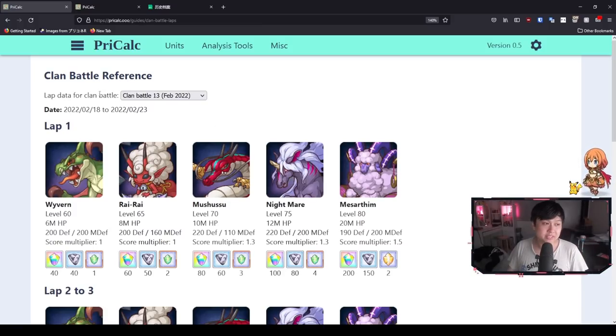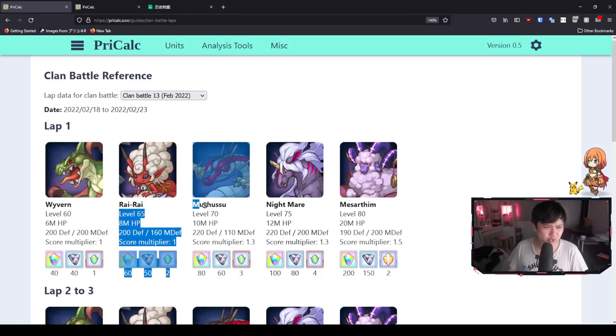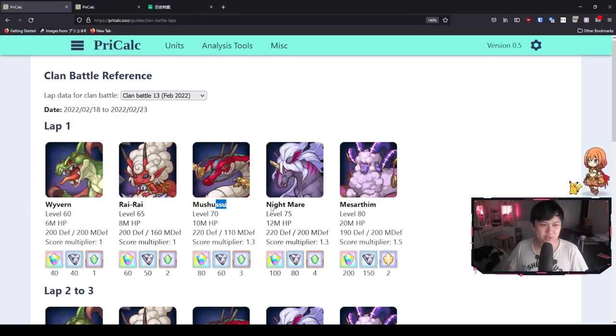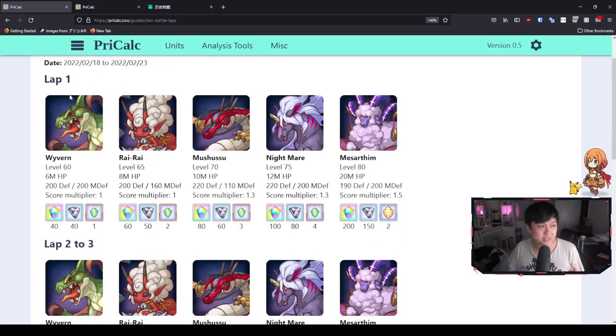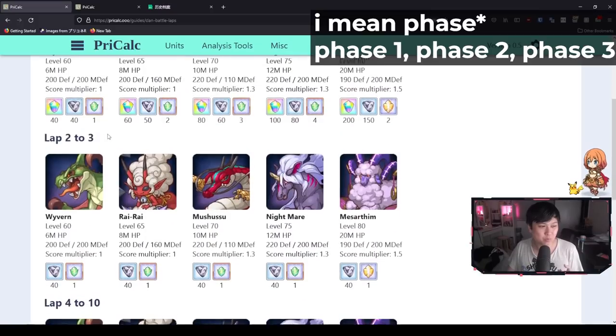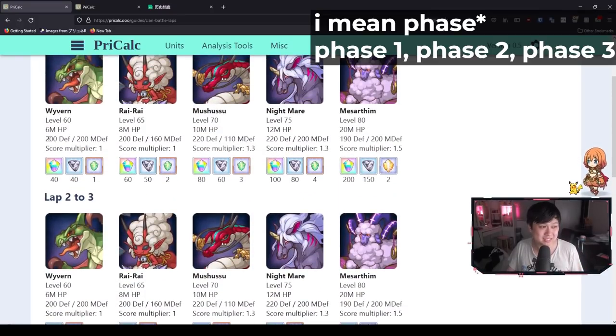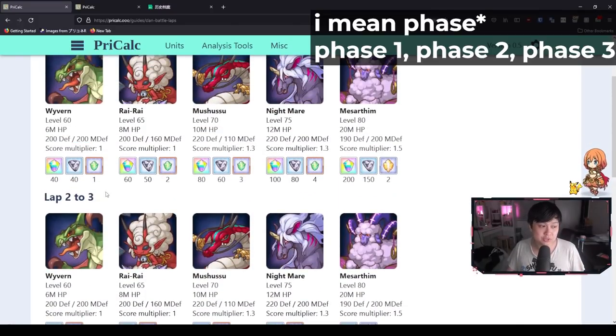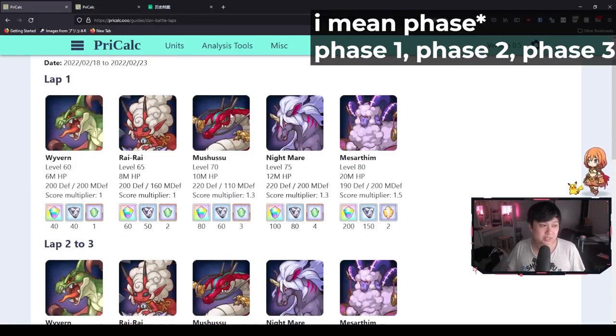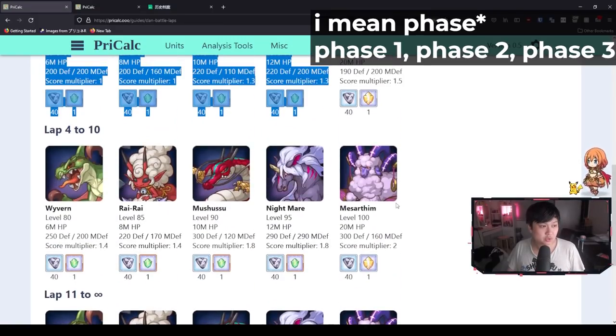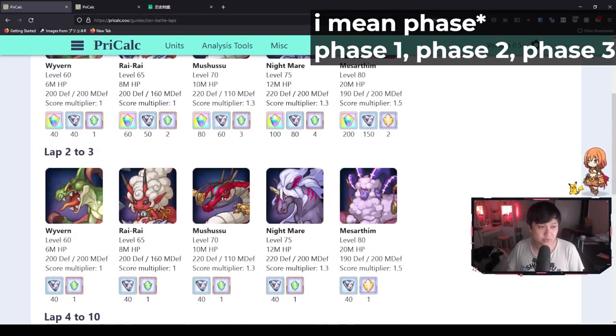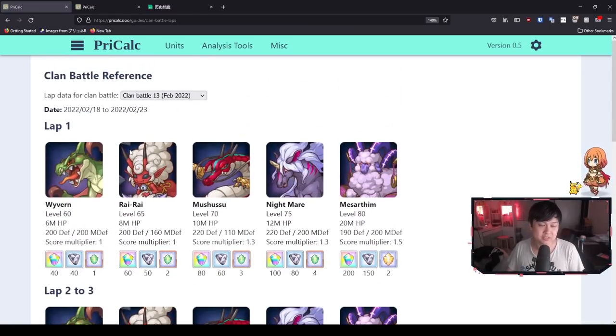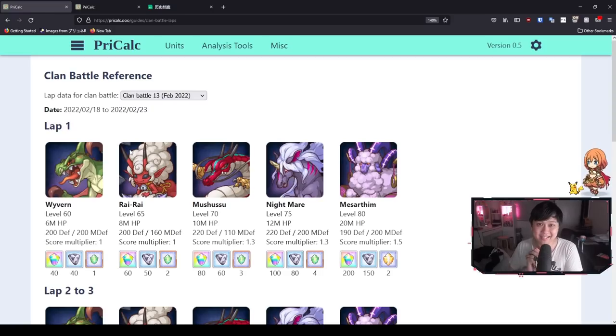Okay, so in this clan battle, clan battle 13, we will be facing Wyvern, Rai Rai, Mushusu, Nightmare and Mesotham. And on top of that, we are going to be getting three laps. I know it says lap one and then two to three, it realistically is lap one to three because if you have a look at these defense values and HP values, as well as the levels, you will see that they are pretty much identical. So I want to go through each of these bosses and especially for the newer players, tell you how to deal with each of their mechanics.